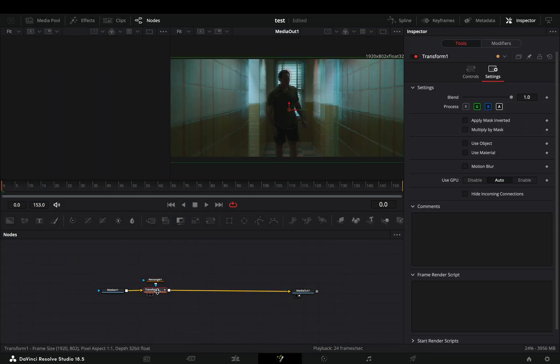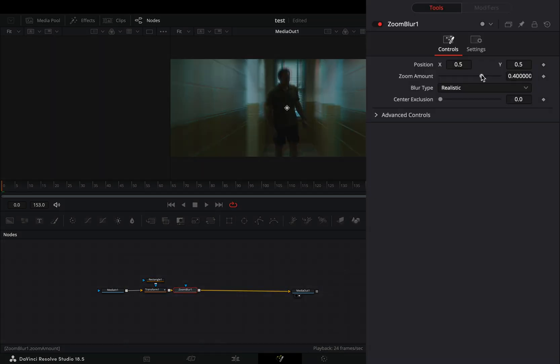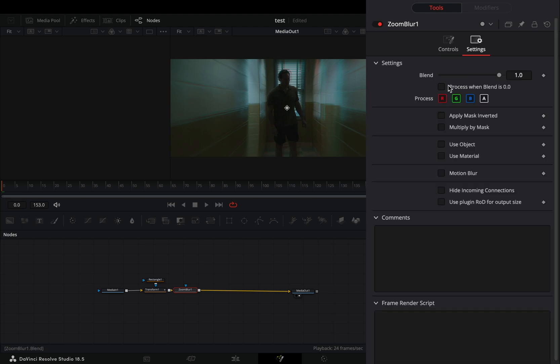Add a zoom blur after the transform. Increase the zoom amount slider to your liking and play around with the center exclusion slider. Go to the settings tab and uncheck one of the color channels.